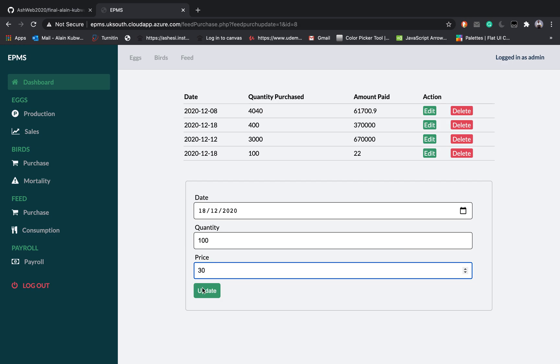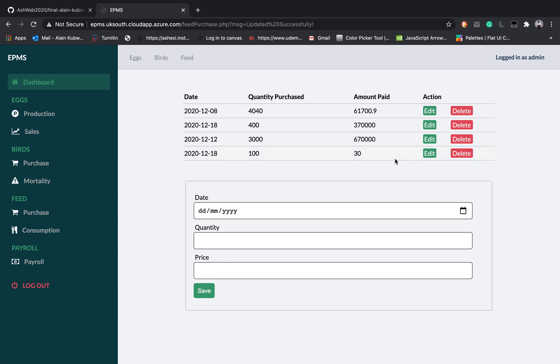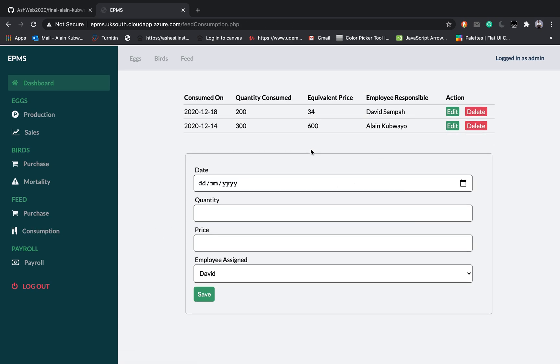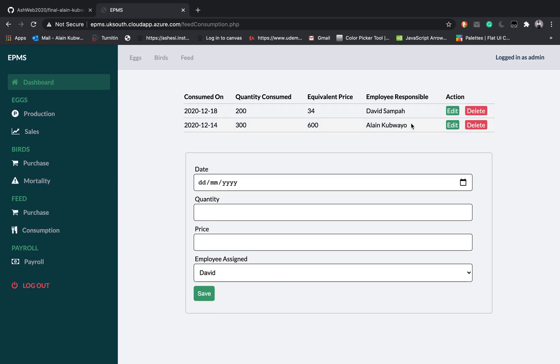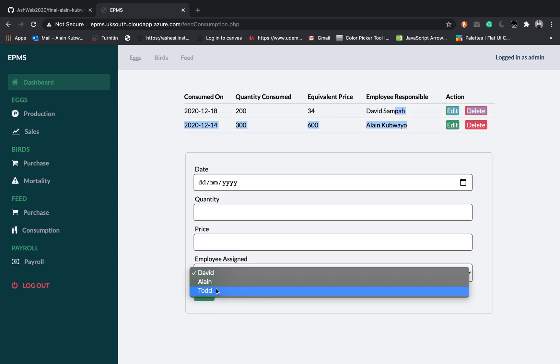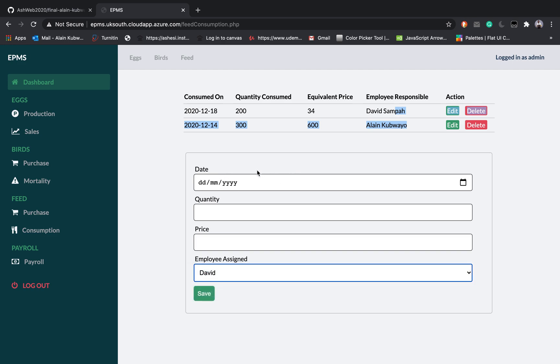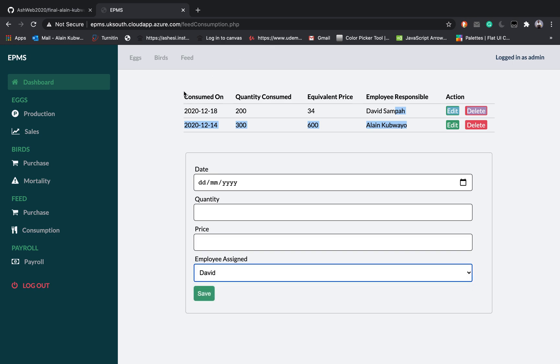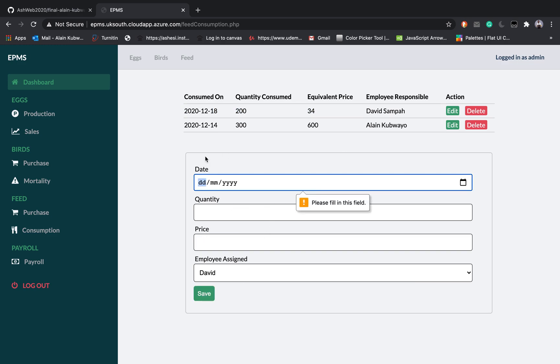For the consumption this one is special in the sense that I can assign an employee. I can tell the employee who was responsible for making sure that this quantity was consumed and the equivalent price. You can do that for the consumption.